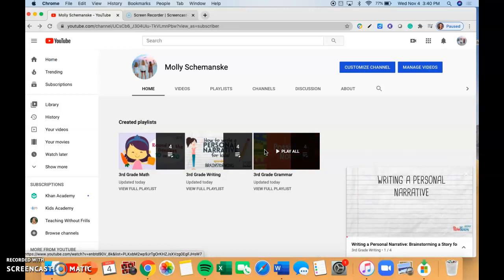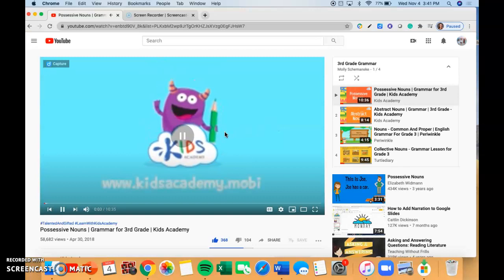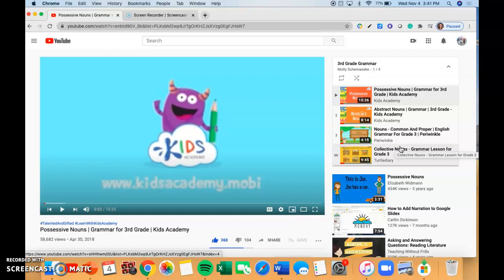So if we go back one more time and go to our grammar playlist — let it load for a second — this playlist is all about nouns. You'll see there's possessive nouns, abstract nouns, common and proper nouns, and collective nouns. We focus a lot on nouns in third grade. So these are awesome if you get mixed up — like, is this an abstract noun or is this a common noun? These videos are perfect because they'll show you the differences and differentiate between all the different types of nouns you need to know.